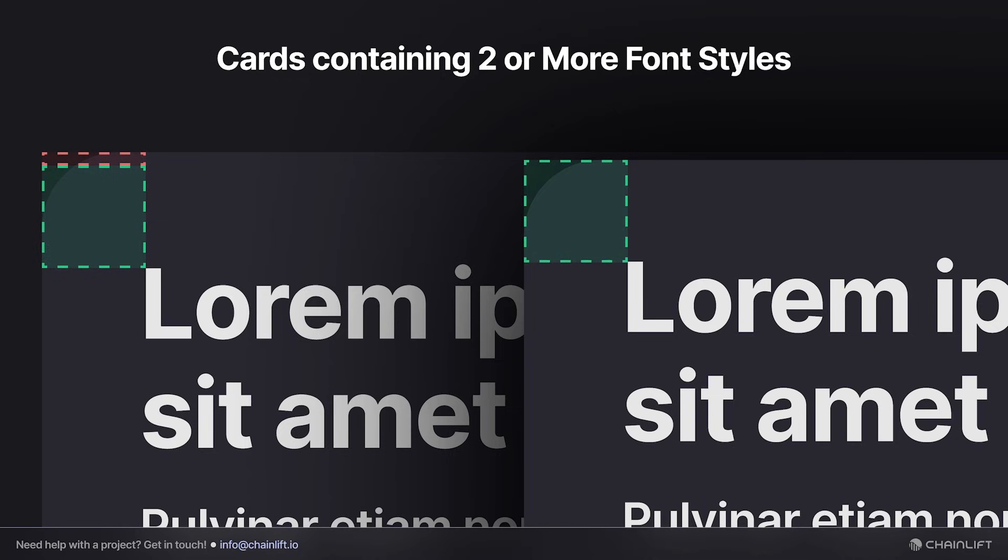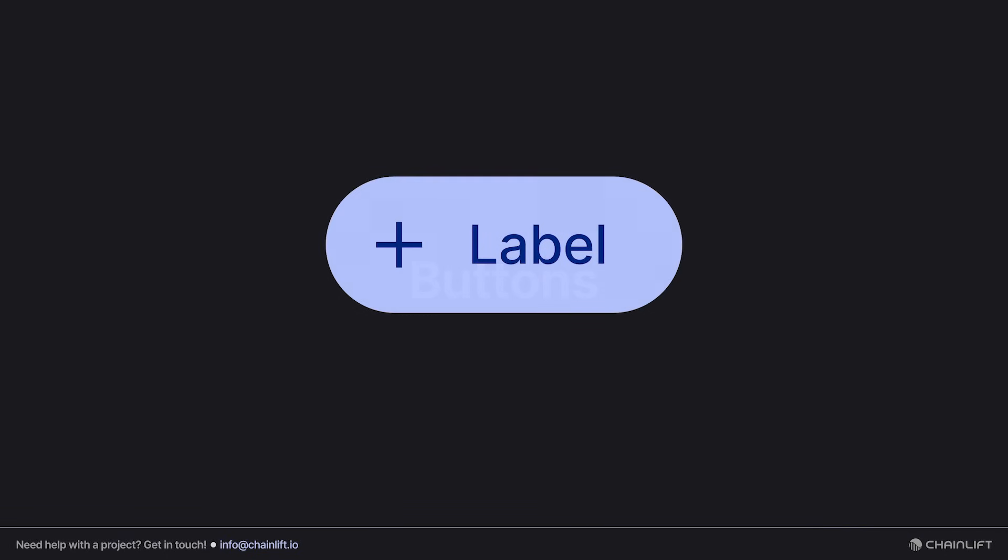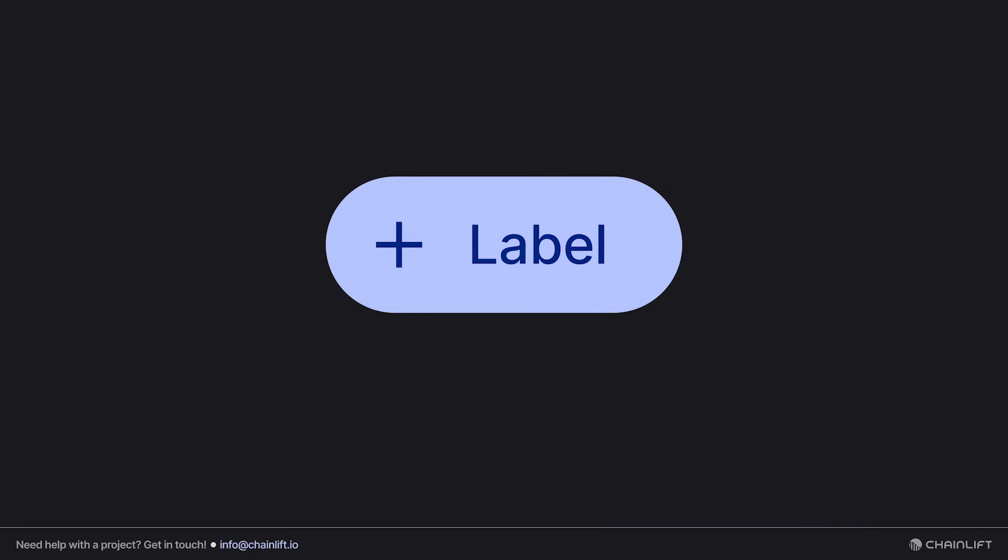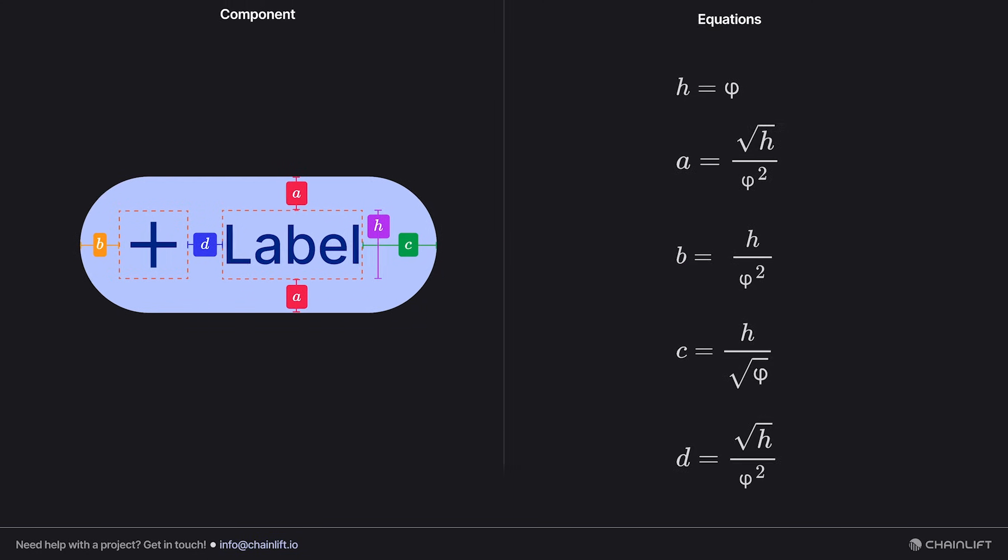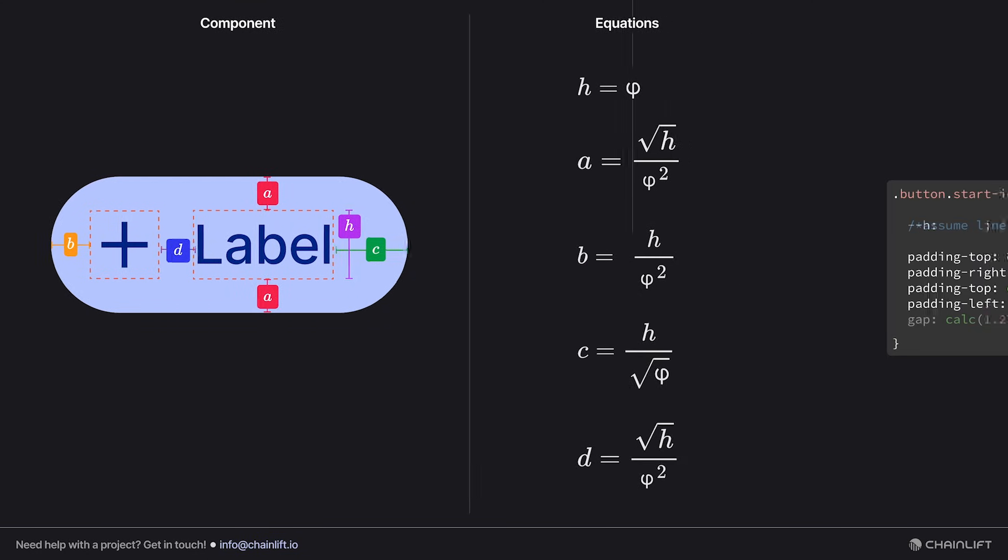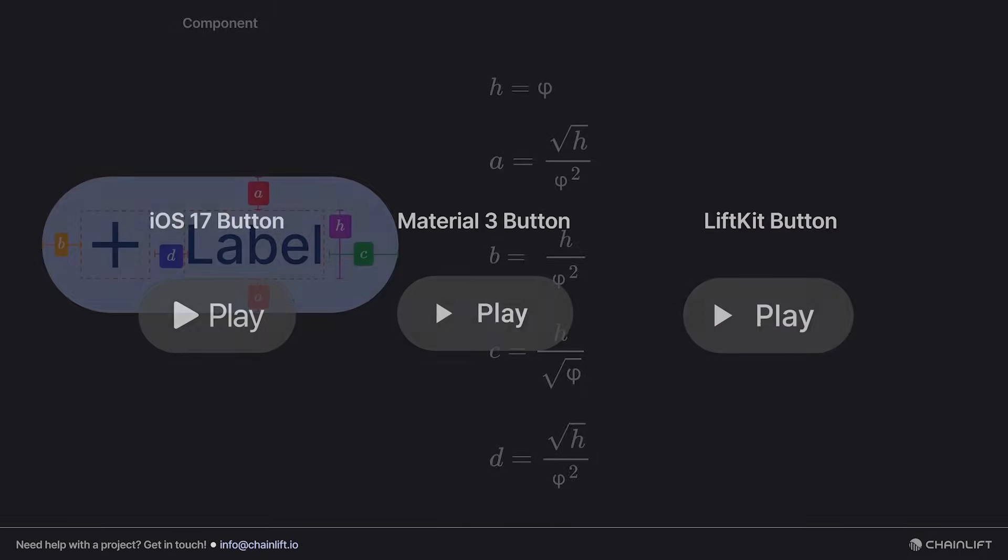If you thought that was contrived, buckle up because we're about to talk about buttons. This is a LiftKit button and it can be annotated like this. Its spacing properties are derived from these formulas, which in CSS look like this.